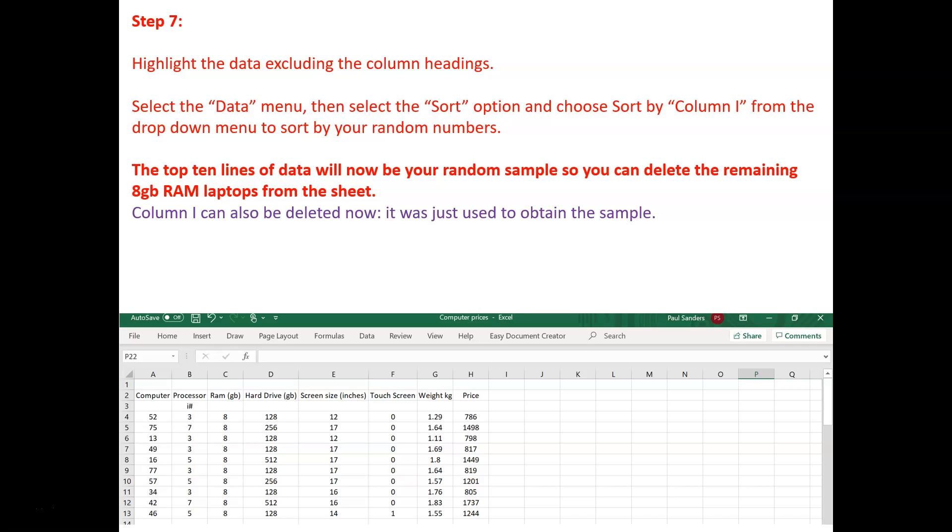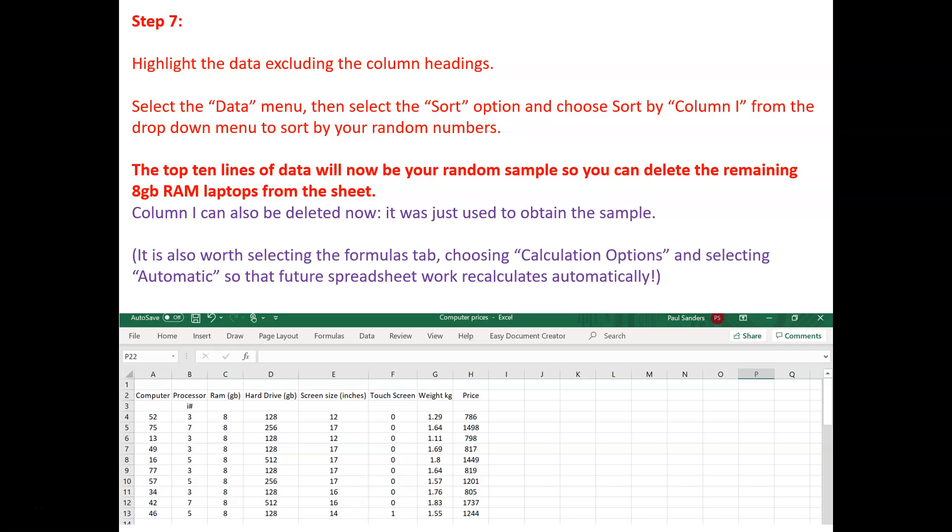One important last thing to remember to do is go back, select the formulas tab, choose calculation options and select automatic, so that any future spreadsheet work you do recalculates automatically.